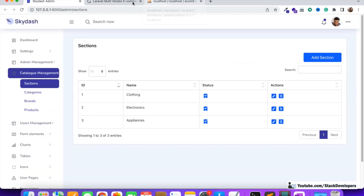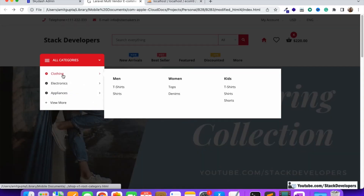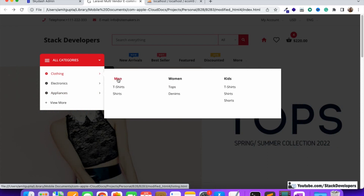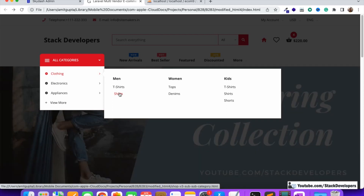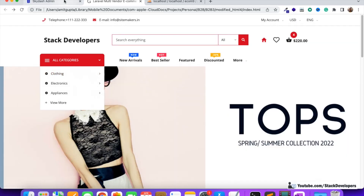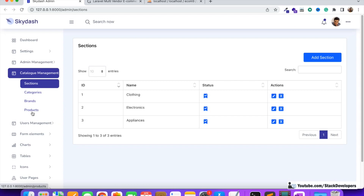We have added sections and categories, main categories, then subcategories, and under those categories we are going to add the products so that the customer can come on the multi-vendor e-commerce website and purchase those products. Now we are going to display the products in the admin panel, and for that we need a route, then we need to create the product function, and we require a separate folder for products in resources/views. Everything we are going to do now in this video, so let's start.